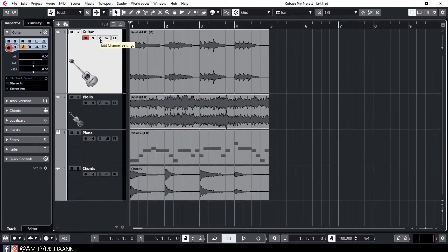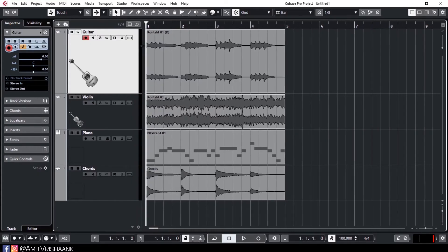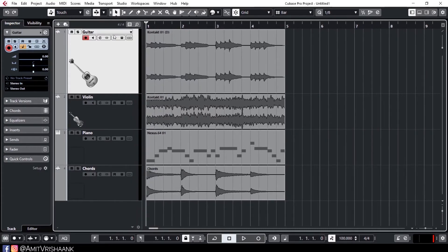There is an E button. If I click it, I will show you the Channel Setting Window in detail. Next is the icon — this icon shows stereo. If there is one circle, it means the track is mono. If there are two circles, it means stereo. Then here we have read-write automation. Automation I will cover in tutorial 8 or 9. Automation is very important.